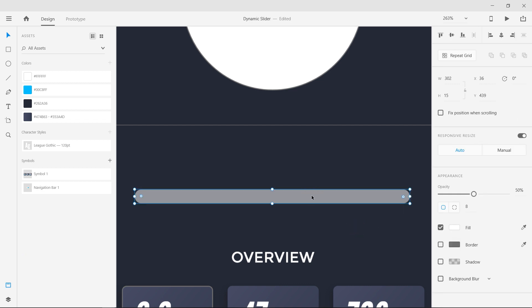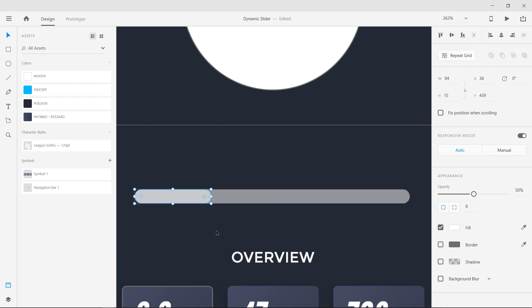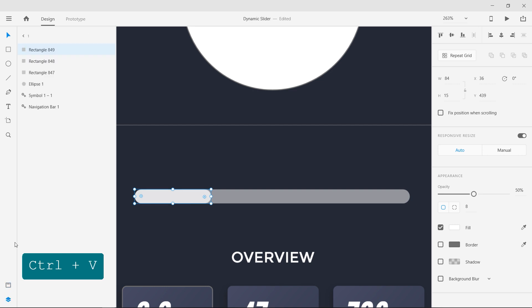Now copy the shape and paste it by pressing Ctrl C and Ctrl V respectively. Resize it and duplicate it again. Make it into a group by pressing Ctrl G.